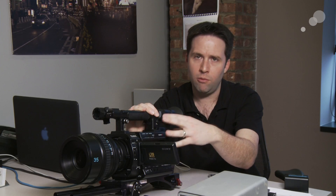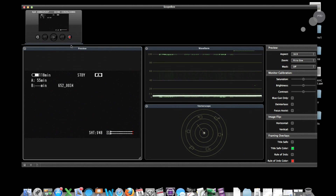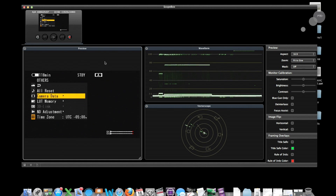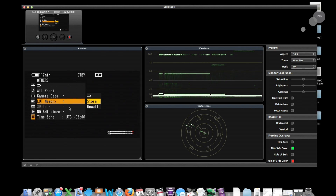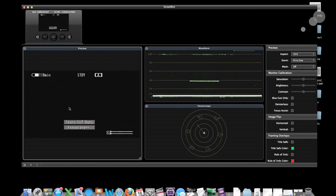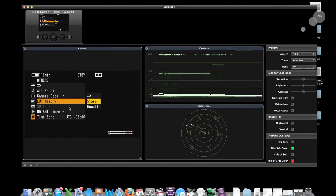1D lookup tables work in the camera only. To start the process of making 1D lookup tables, we're going to save the user LUTs already in the camera to an SxS card just as a starting point and reference. I'll go ahead and load up my computer. I have a program called Scope Box to see the camera feed. I'll go down to the LUT Memory setting in the Others menu, go to LUT Memory, and choose to store my current lookup tables to my SxS card, overwriting the ones there already. This writes the default lookup tables from the camera to the SxS card.